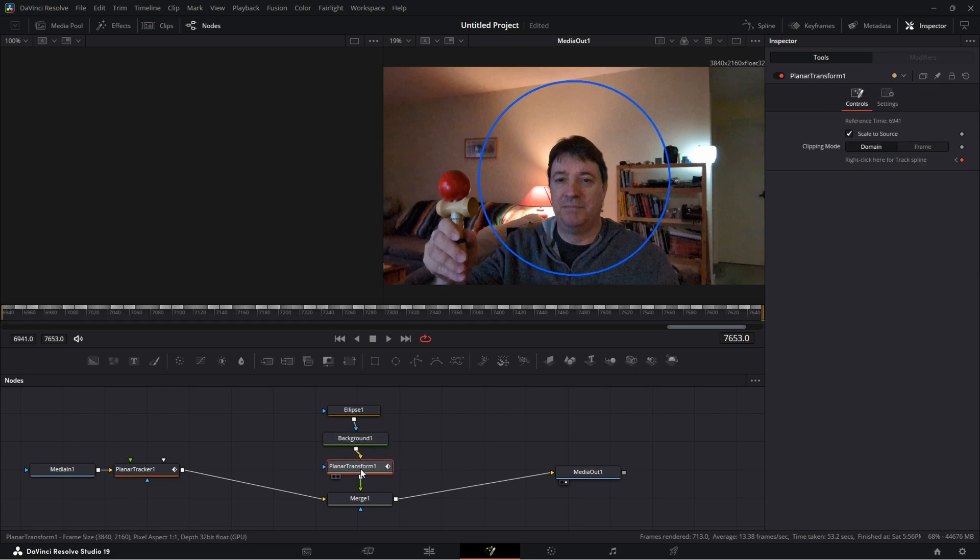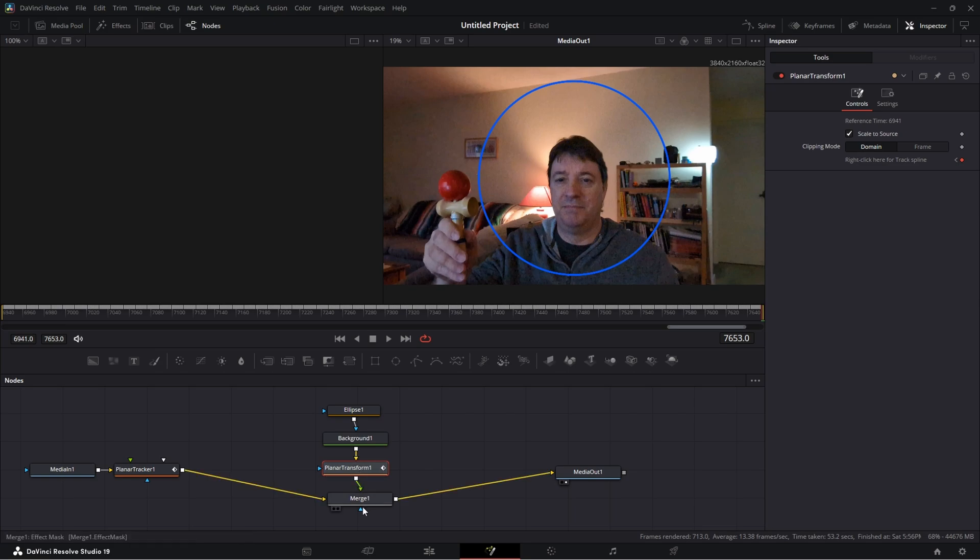And I think we connected this up incorrectly, it's not showing, so just a second here. Oh there we go, sorry I didn't have it connected up before. So the output of the planar transform to the merge.